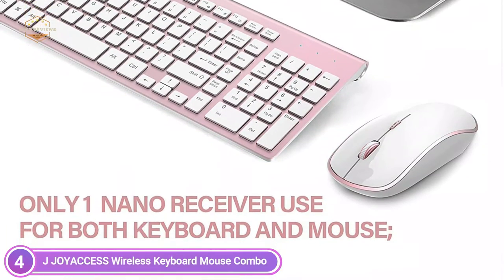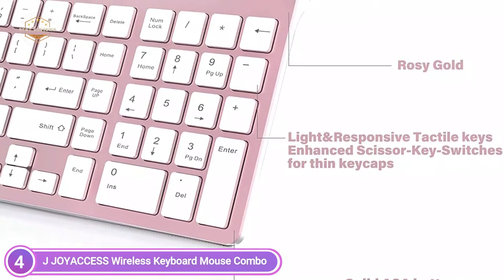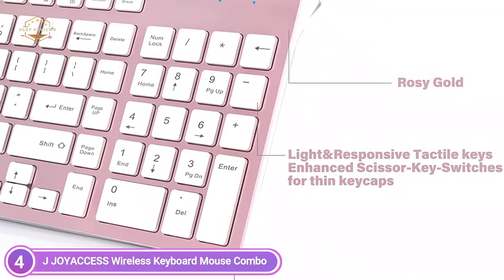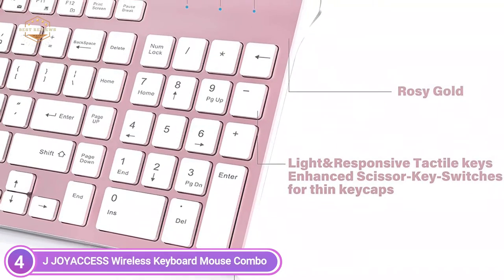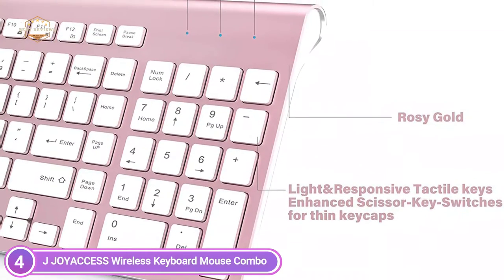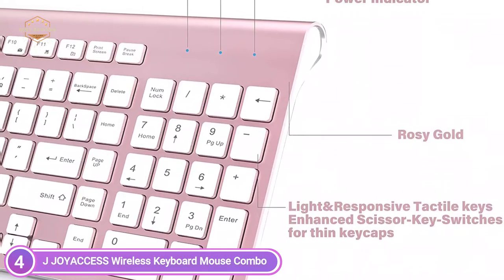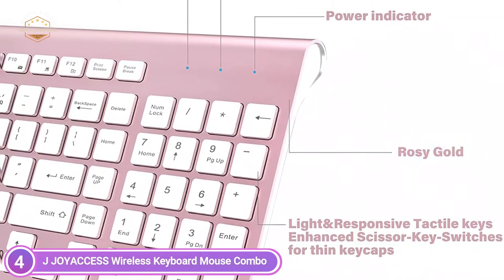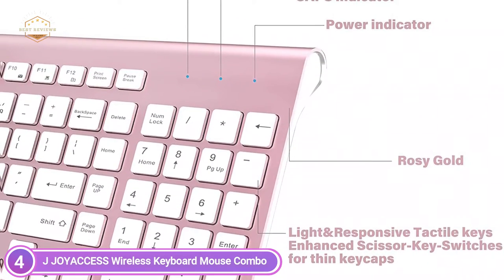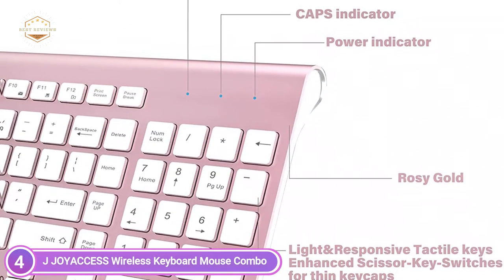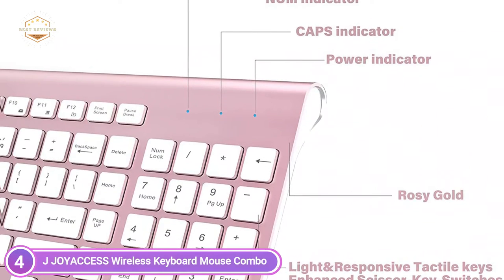Commonly, the keyboard and mouse use one nano receiver to save your laptop's USB port. The nano receiver can be found in the storage area of the mouse close to the battery compartment. The wireless desktop keyboard is ultra-slim and responsive thanks to its low-profile, scissor-cross design.